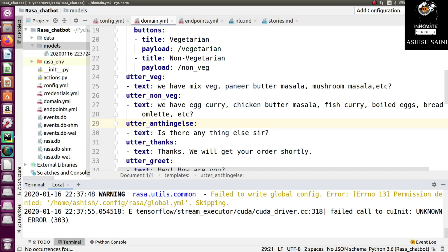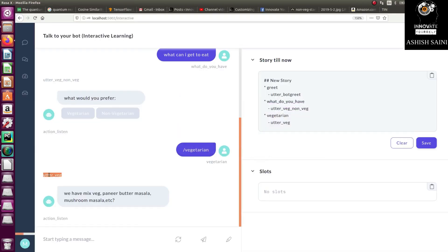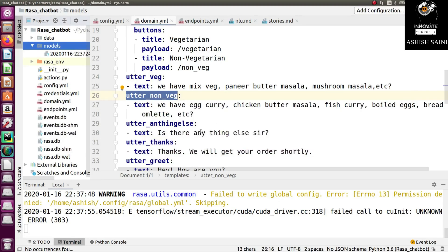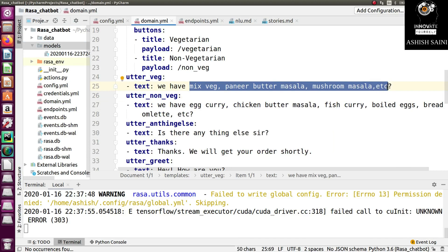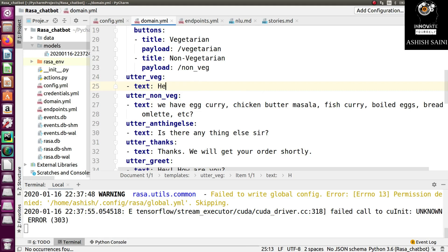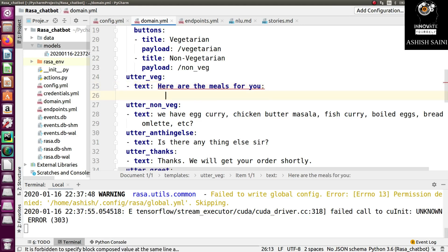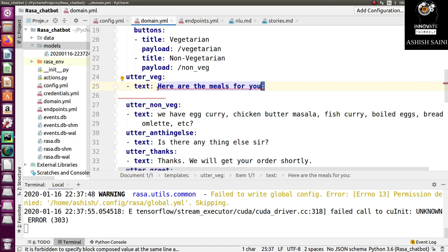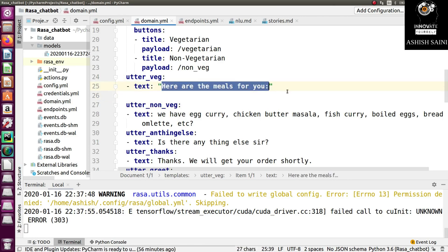Here we have 'utter_veg' and 'utter_non_veg'. 'utter_veg' is the reply the bot gives for vegetarian, and 'utter_non_veg' for non-vegetarian. Instead of writing all this existing text, I just want to write something like 'Here are the meals for you.' You can see when I write a colon it shows some errors.